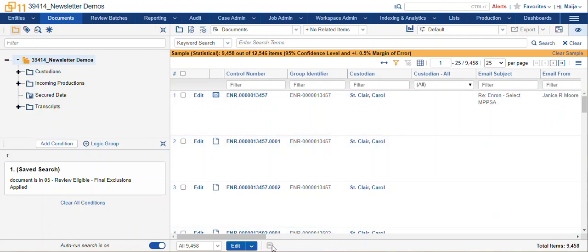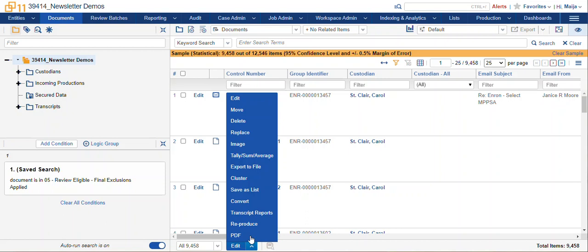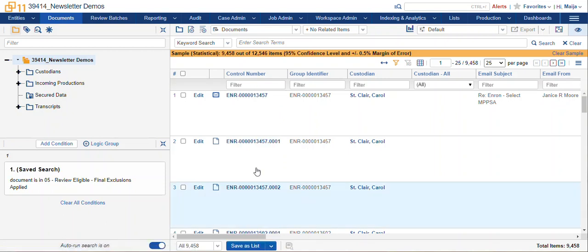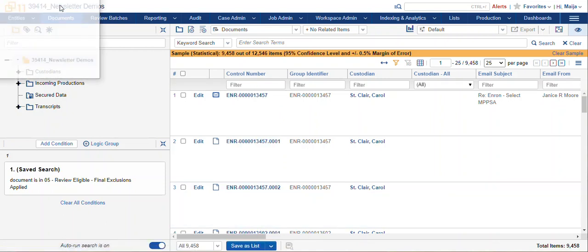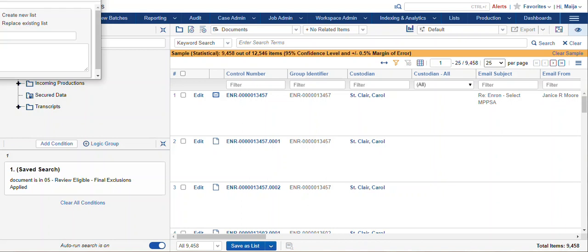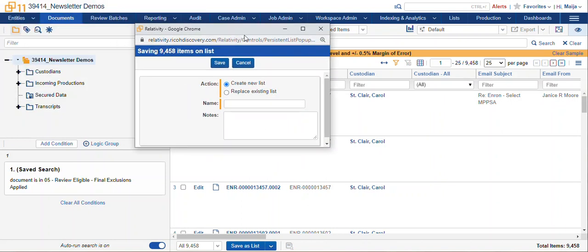You can see at the bottom we don't have the option to save this as a search. Relativity asks us to use the list item, save as list. For a little more info on how to save documents and use lists, check out our other YouTube video.